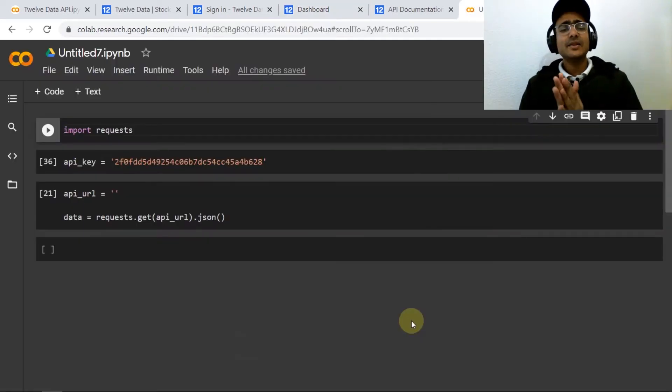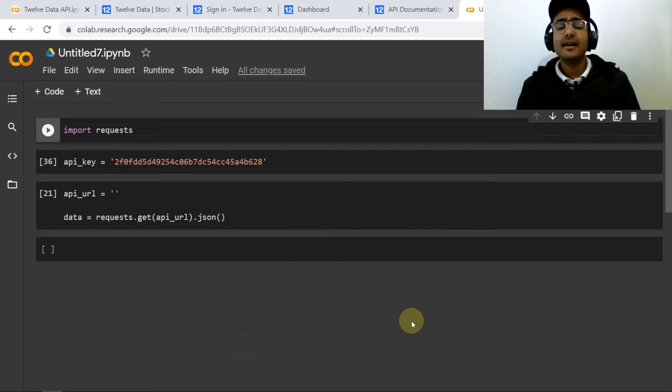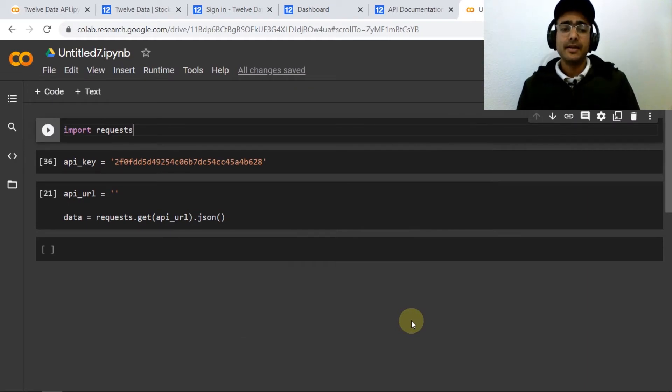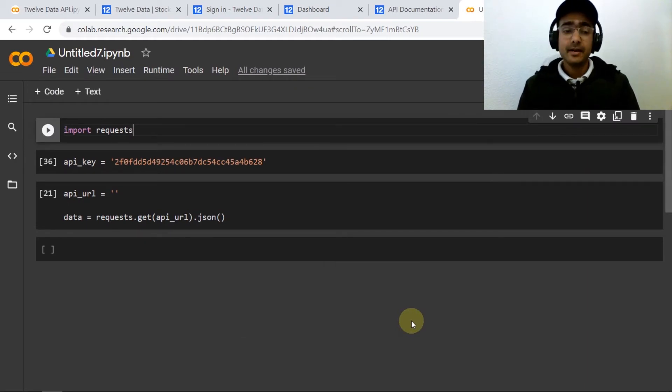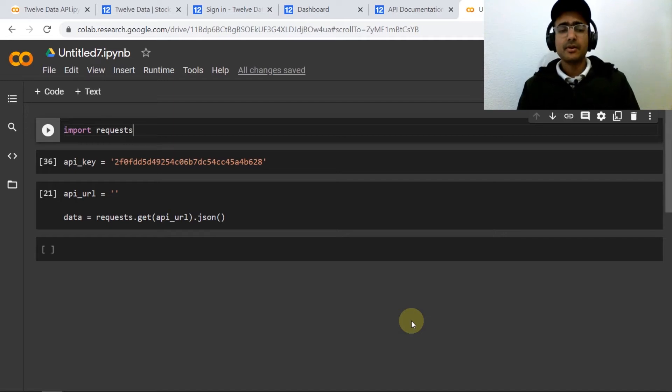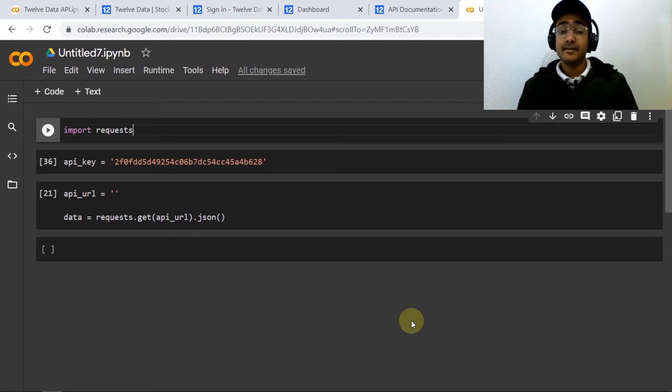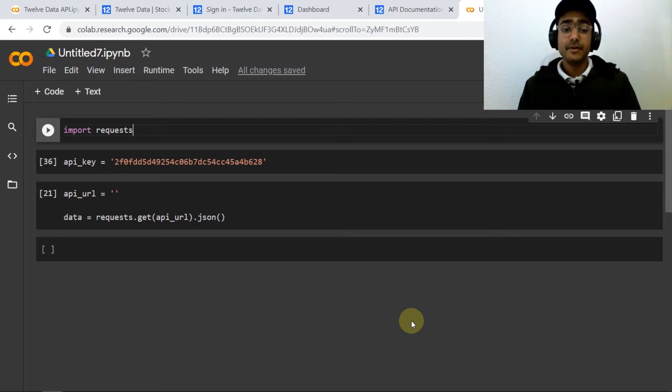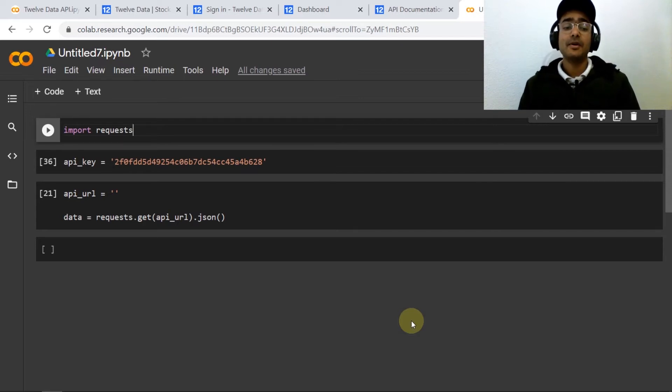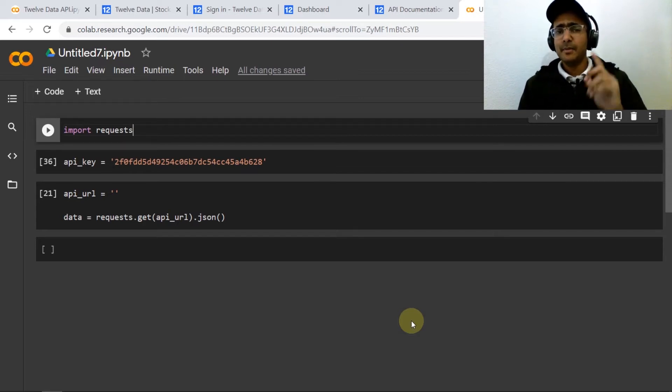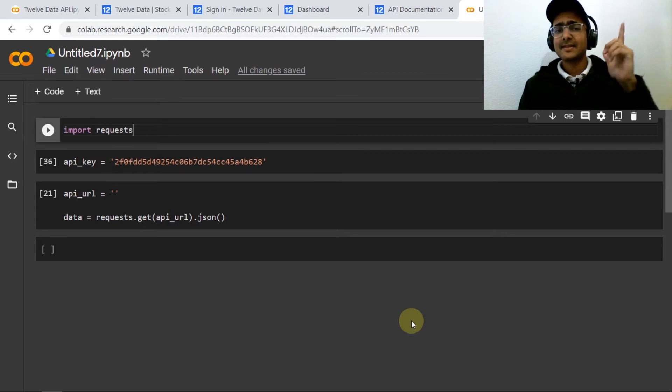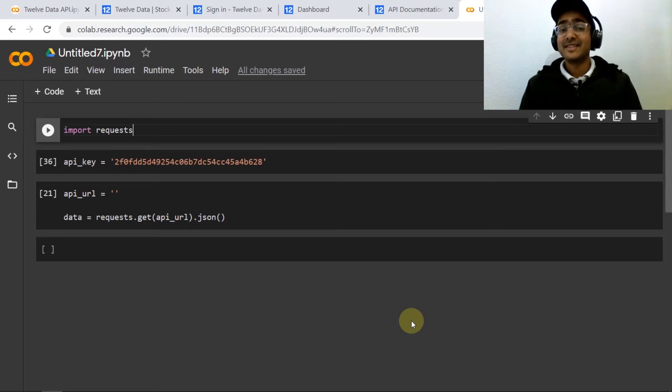There is a Twelve Data library available which you can install by writing pip install twelve data, but I don't recommend it because sometimes it gives an error. So what we'll be doing here is we will be extracting information from URL. If you remember in IEX Cloud also we did the same.